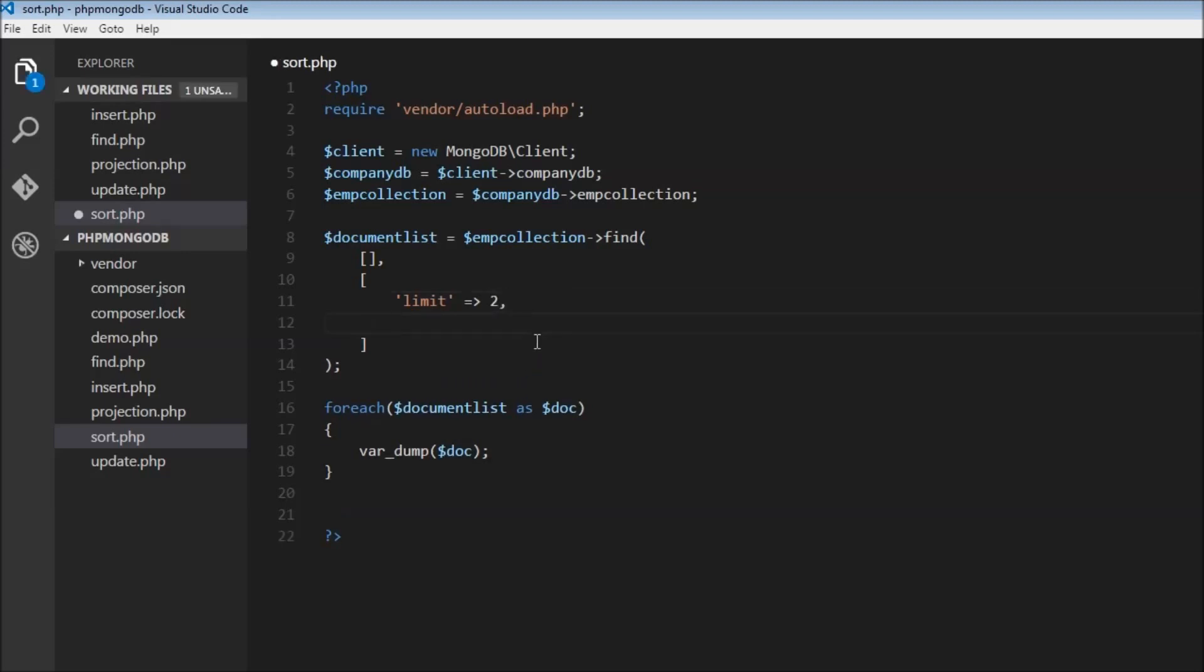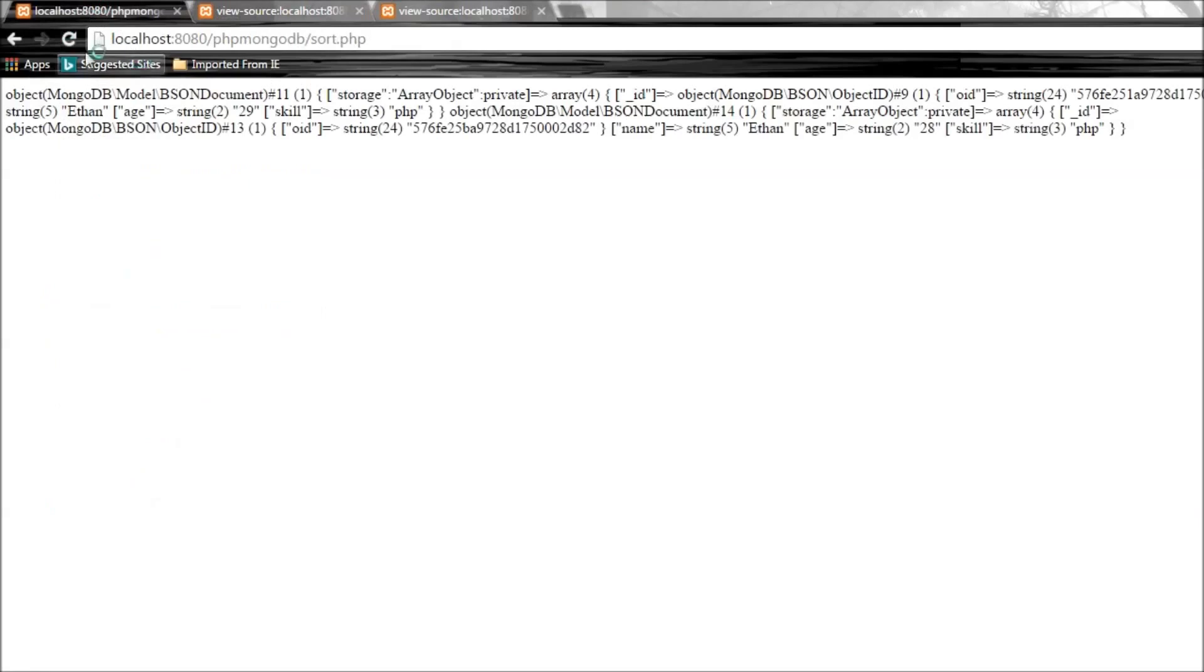We can also skip through a few documents that have been retrieved using the skip keyword. Let's say we want to skip through two documents. Let's save this and see what happens.